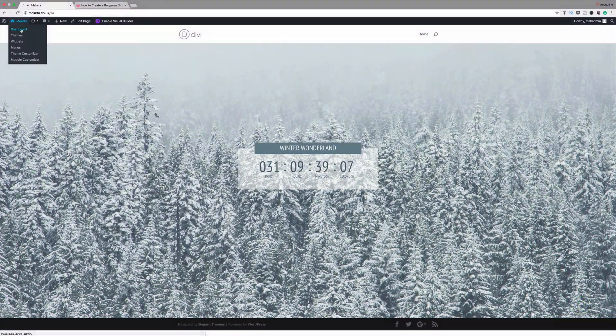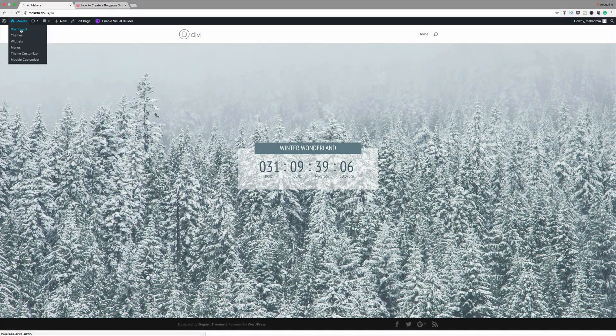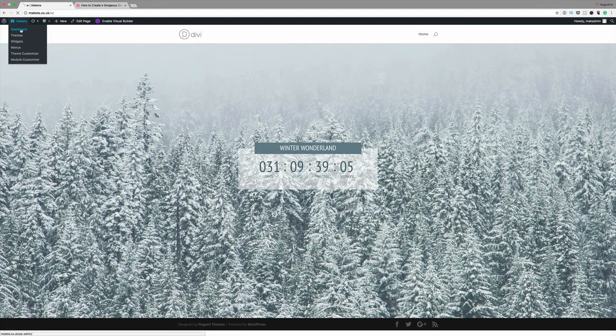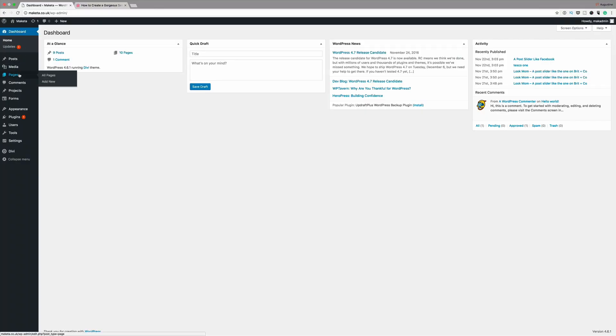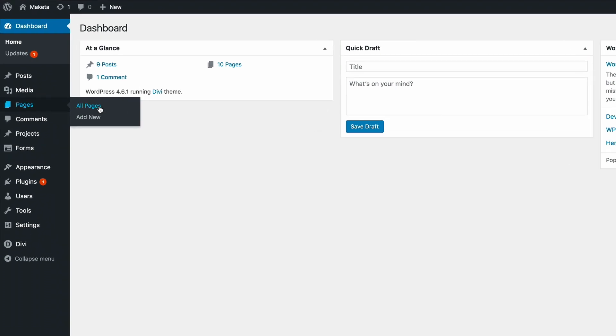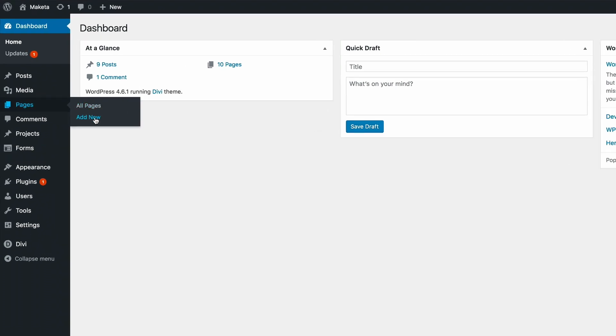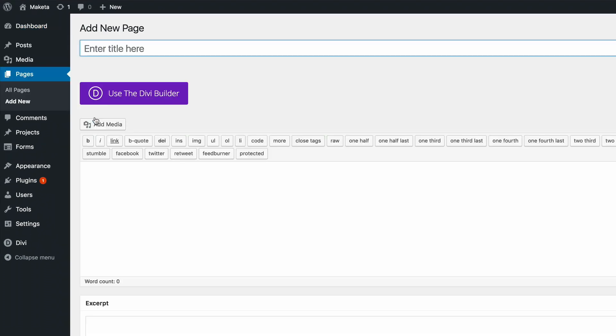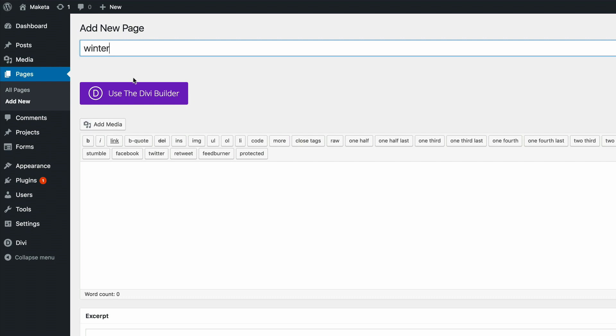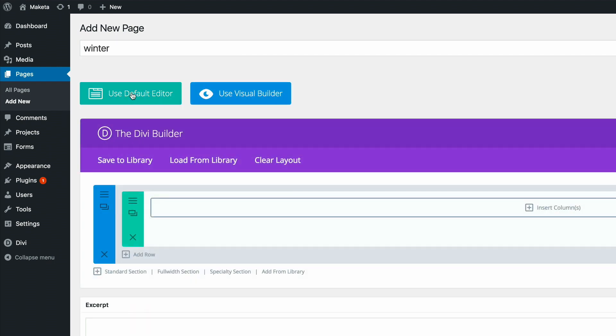Let's dive into the dashboard and straightaway the first thing we need to do is to create a new page so I'm going to go ahead and add a new page and we're just going to call this page winter. Let's click on use the Divi builder and we're going to use the visual builder.